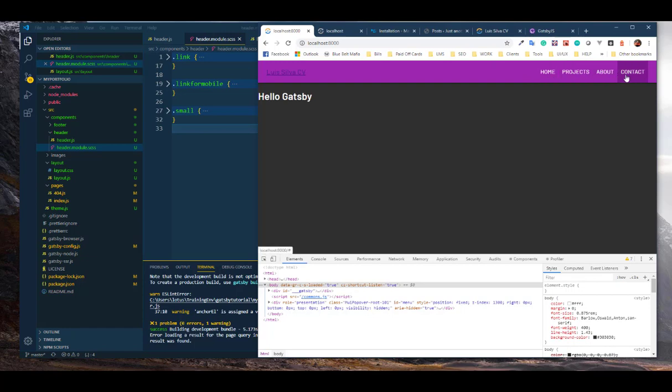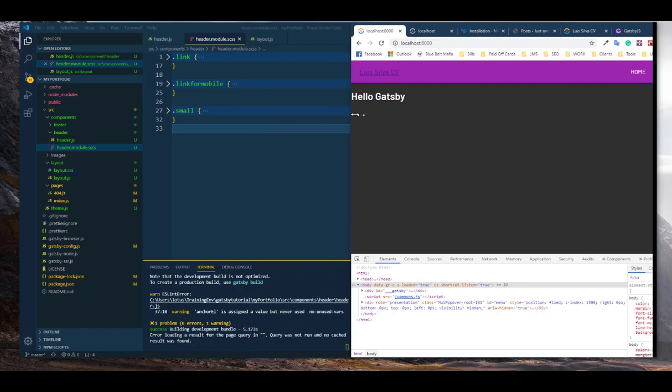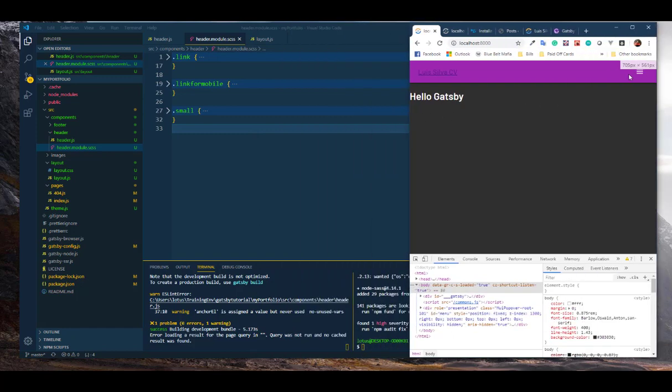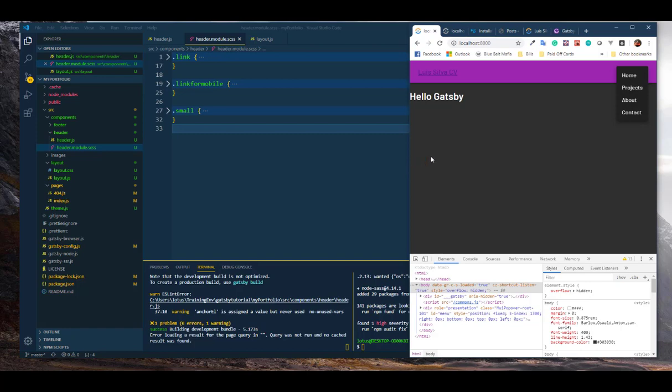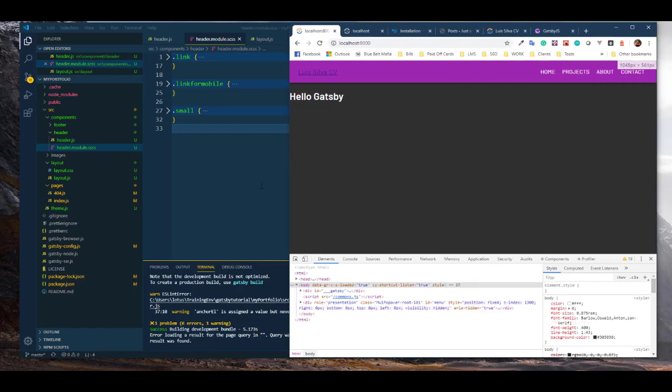And if we look at the responsive one, it's also looking pretty good. All right, and that's all we got for now. See you guys in the next one.